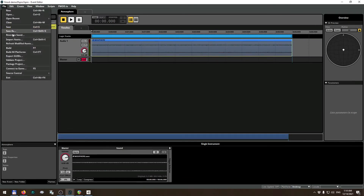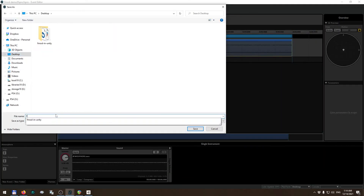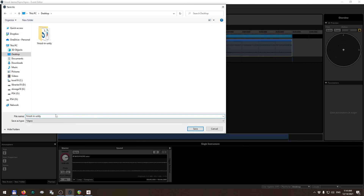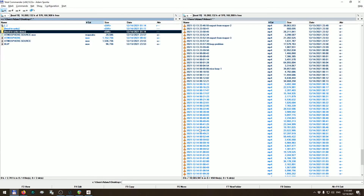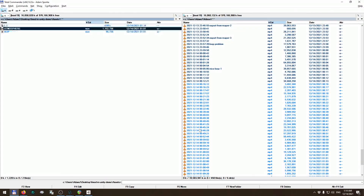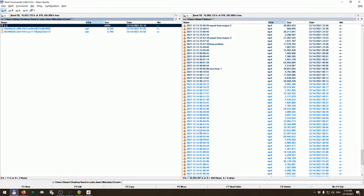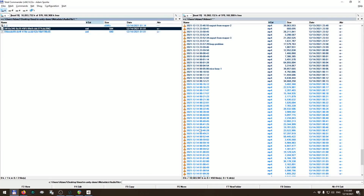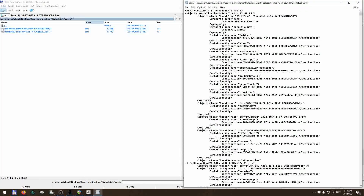Let's save this project. I'm going to save it on my desktop and call it 'fmod-in-unity-demo'. The directory gets created for us and it contains the two audio files I imported as well as a bunch of metadata XML files, which contain those parameters in machine-readable form.